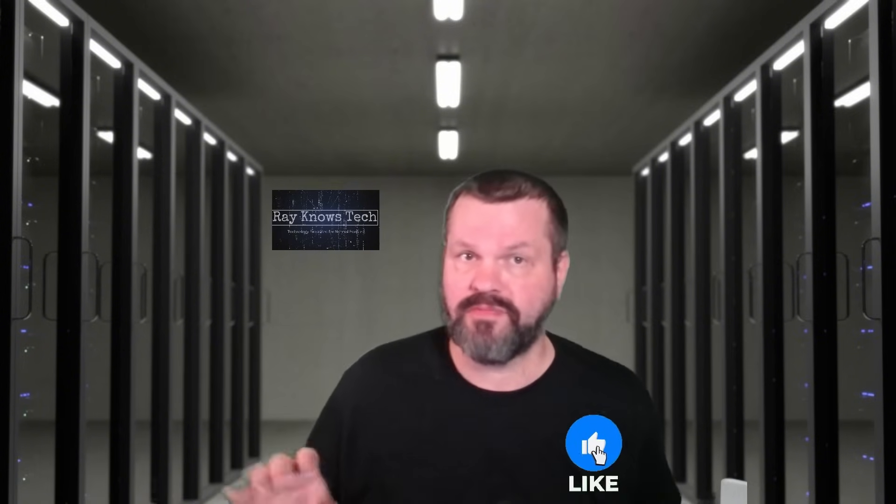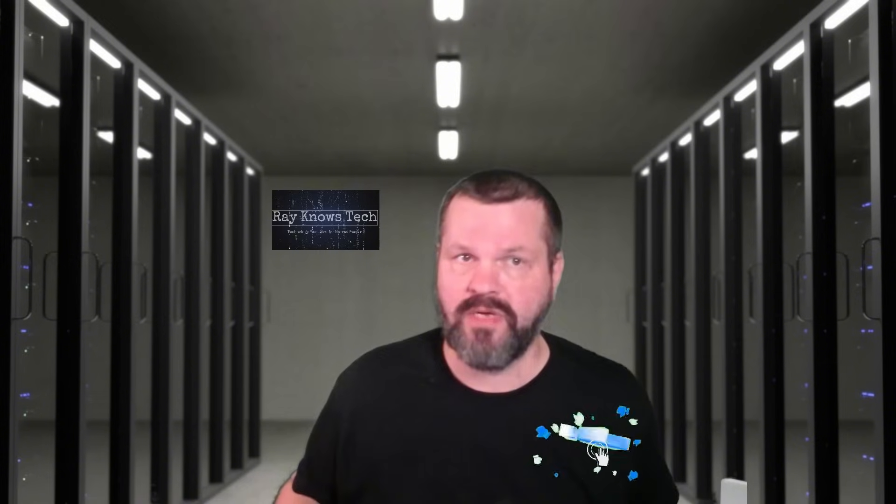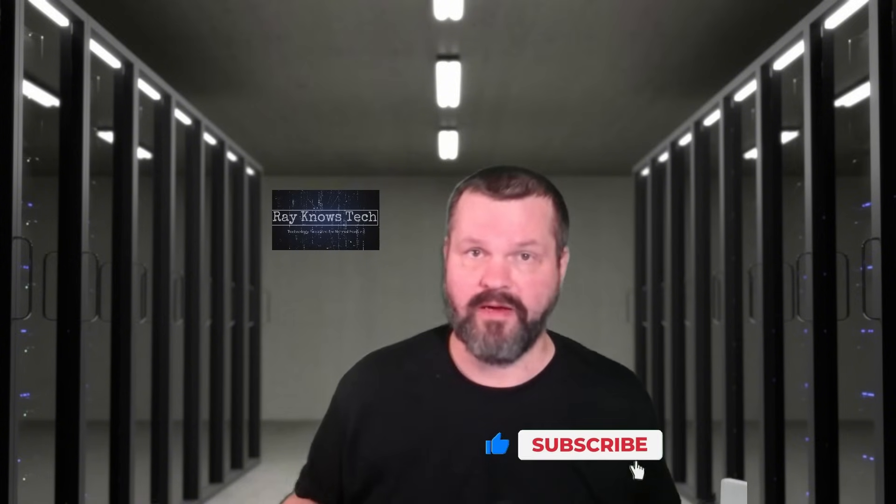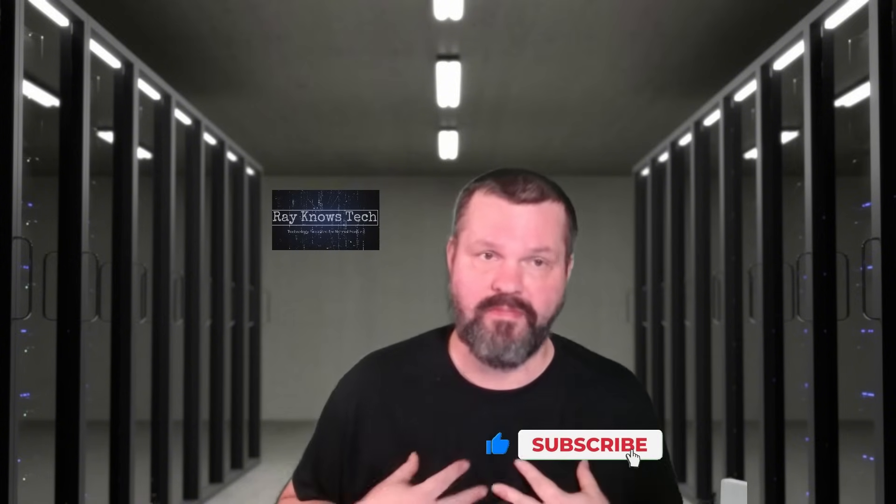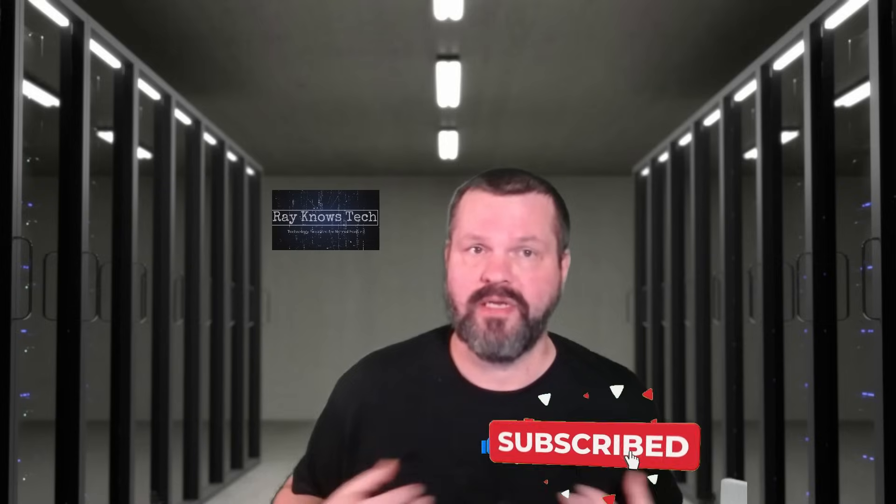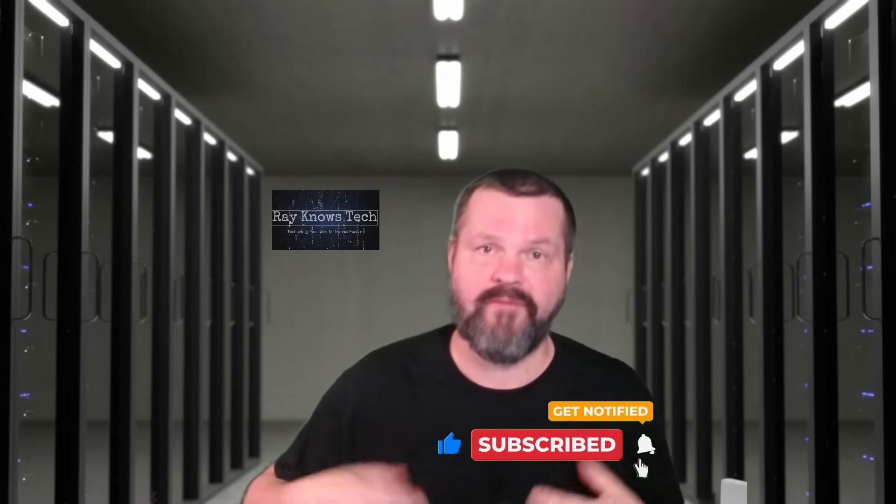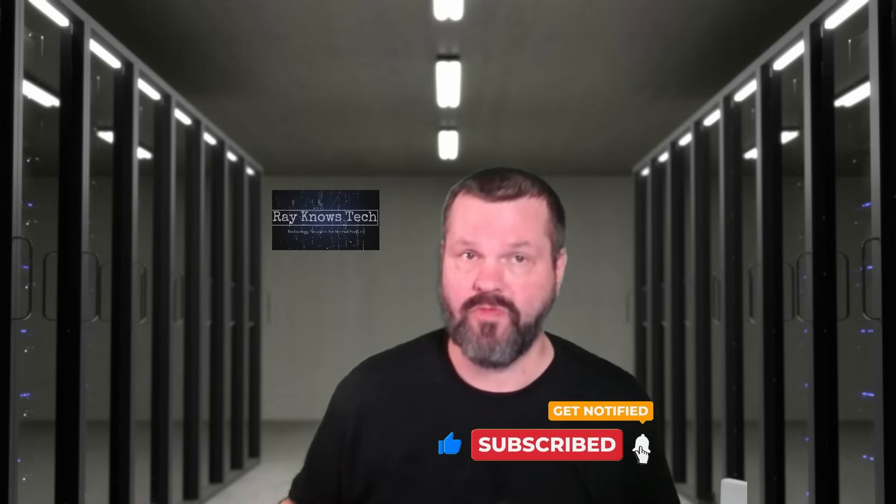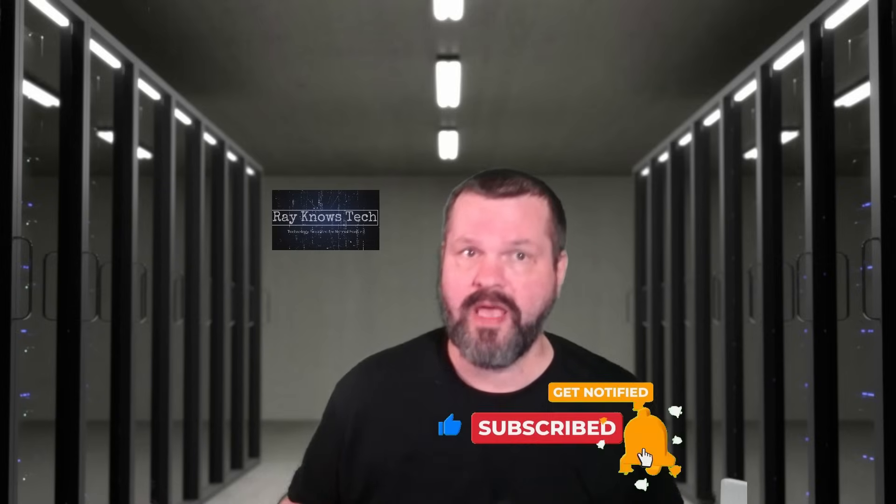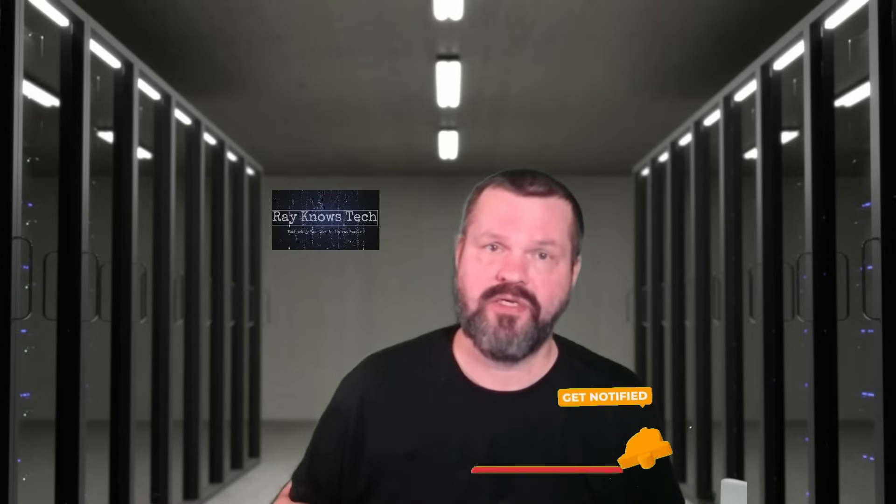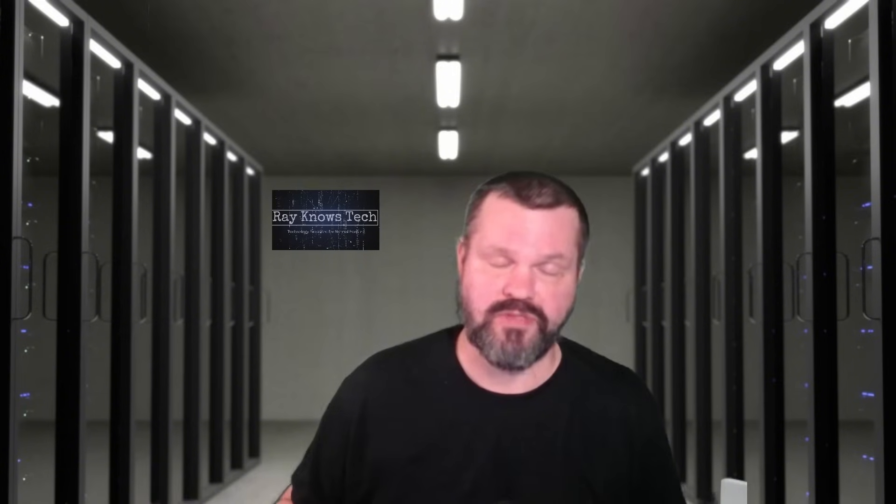But first, if you find this video helpful, do me a favor and please like and subscribe to the channel. Subscribing to the channel doesn't cost you anything, but what it does for me is it helps me with that YouTube algorithm to get my video out to more people, and I can continue to create these weekly videos.